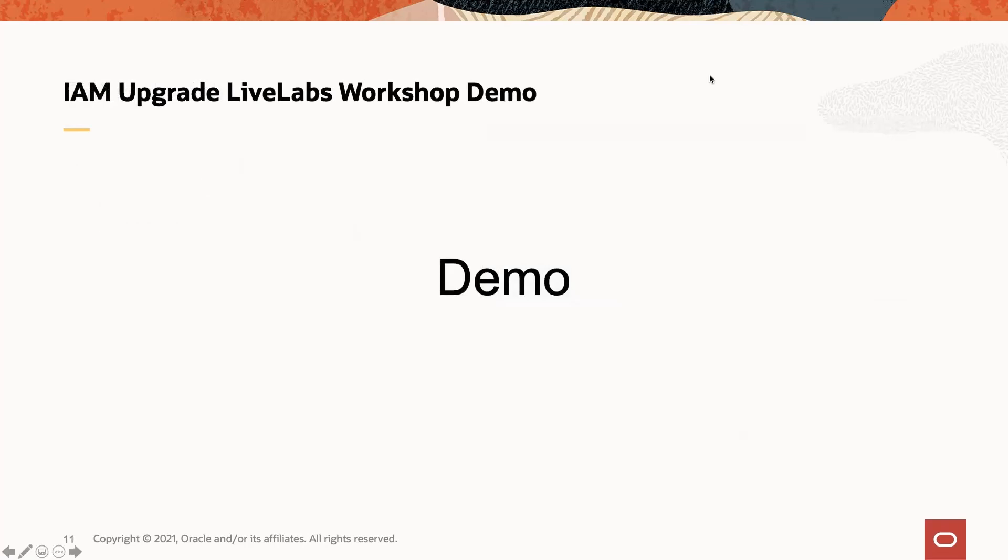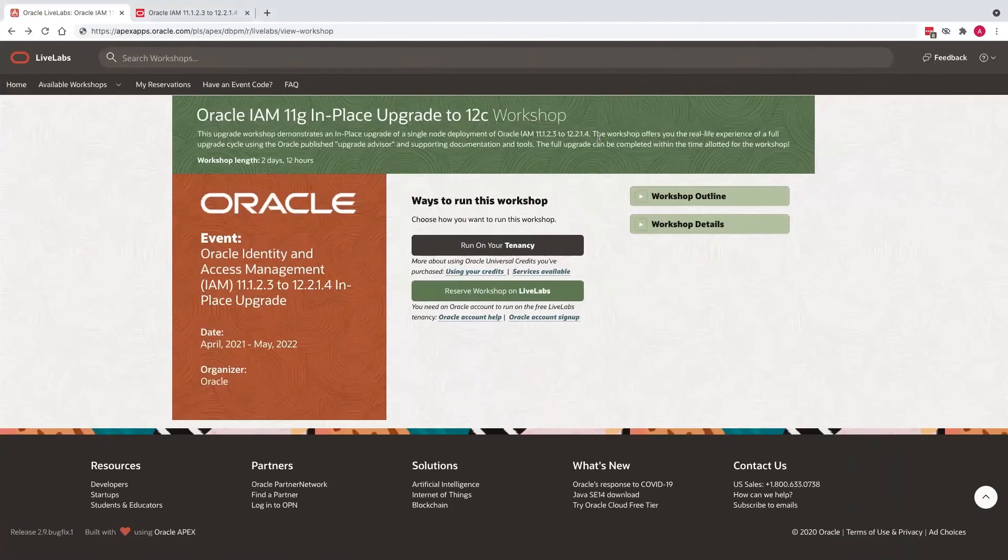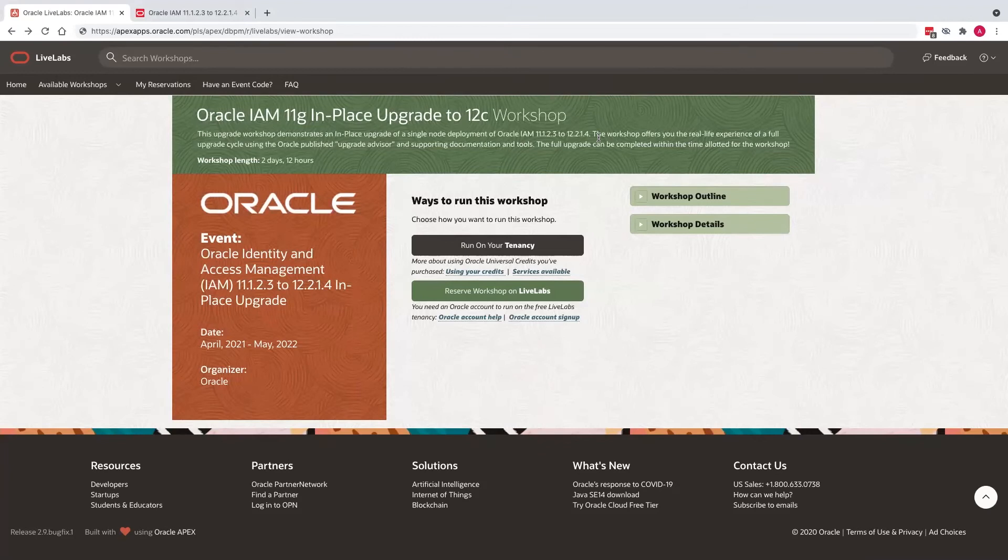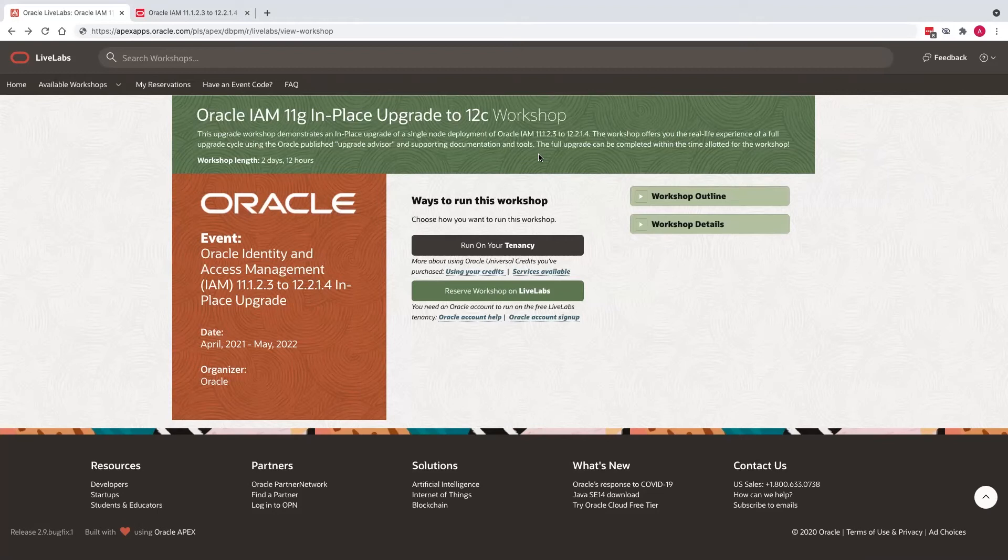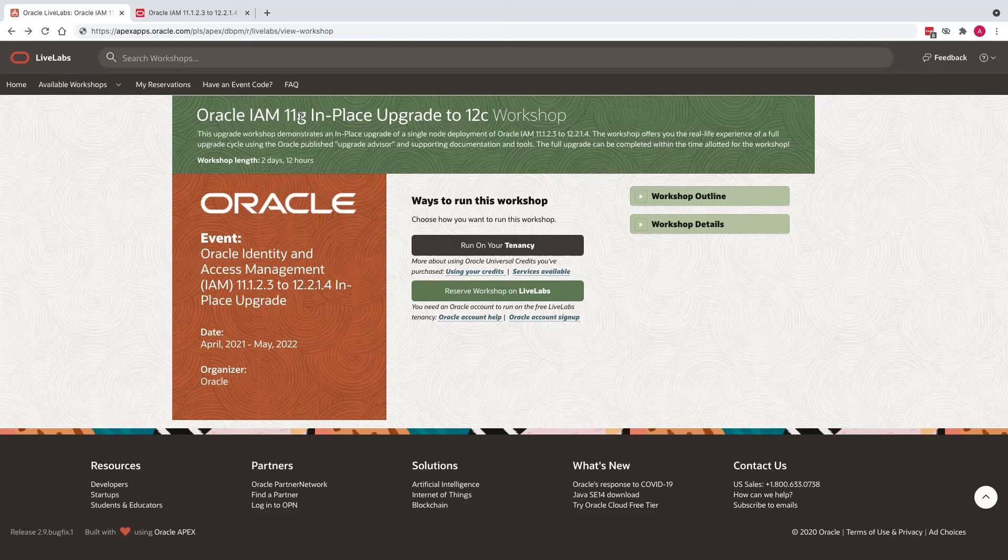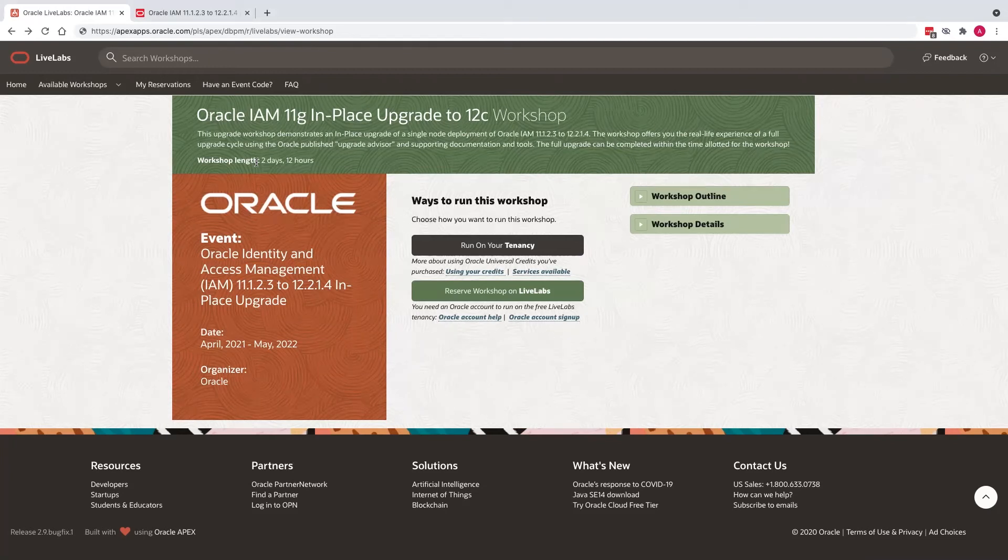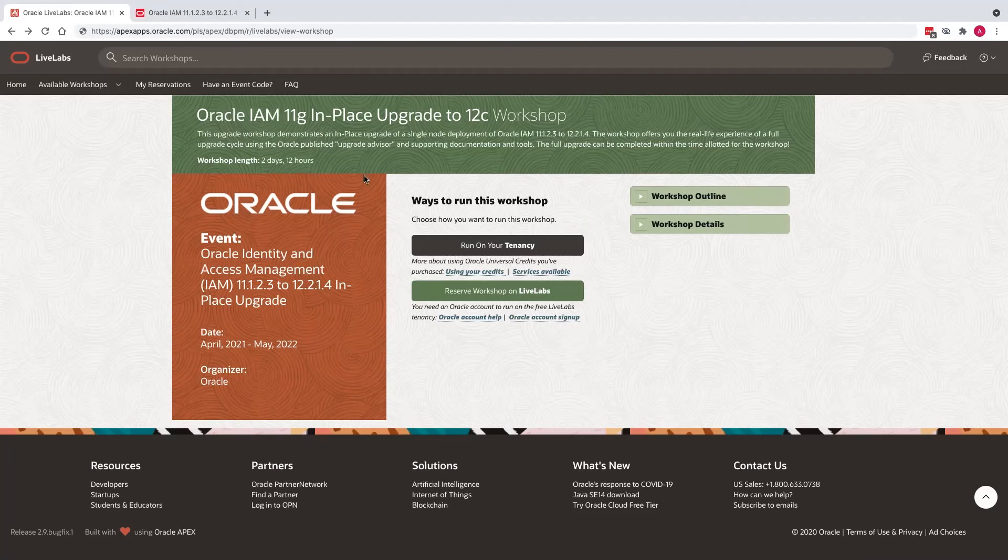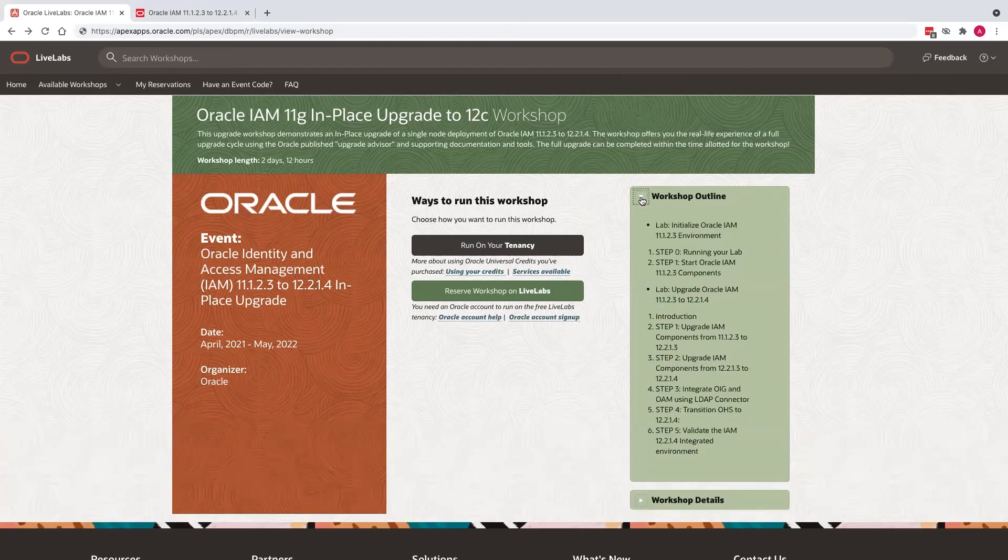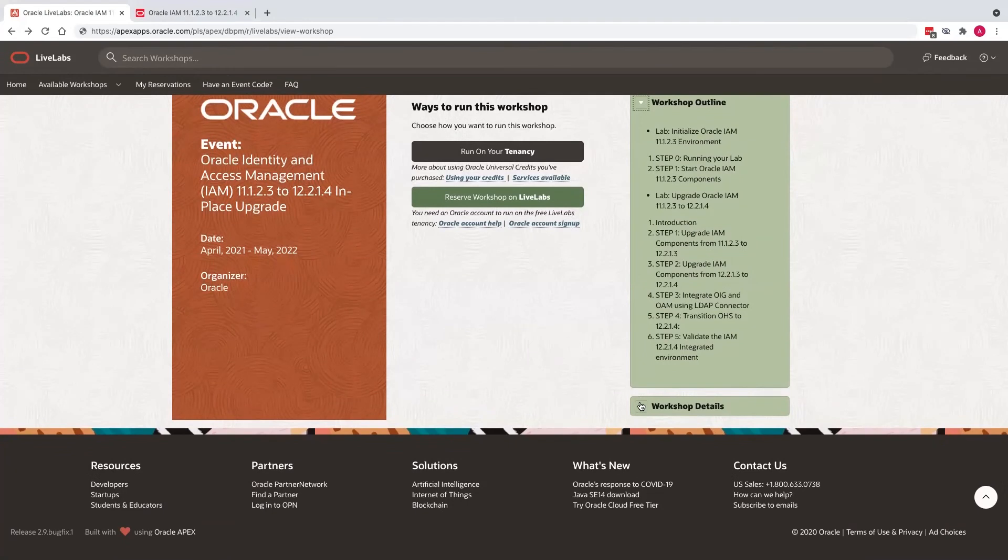Let's take a quick look at the demo of the workshop. So when you go to the Oracle LiveLabs page for this particular workshop, you will see the details of this workshop. You will see the title of the workshop at the top, Oracle IAM 11g in place upgrade to 12c workshop. And a short description of the workshop and the workshop length. It's going to show you the initial duration of the workshop, which is 60 hours or two days and 12 hours. The workshop outline can be found on the right side, as well as the workshop details.